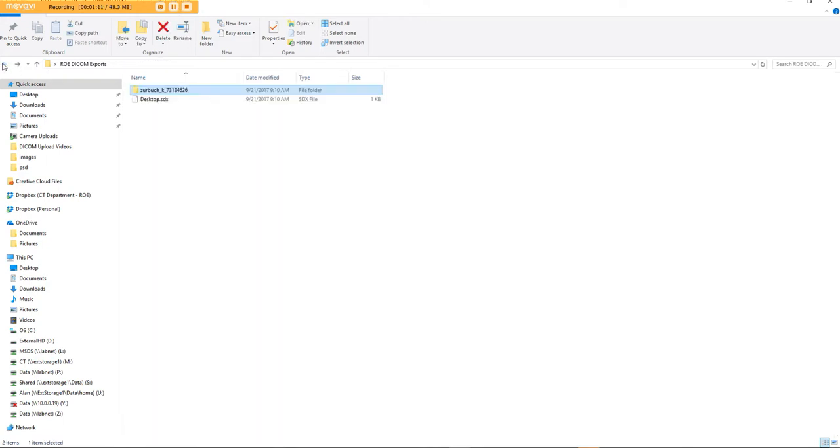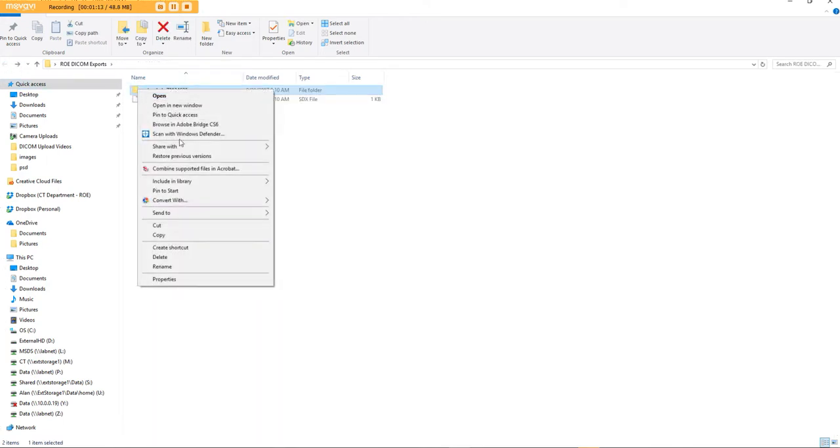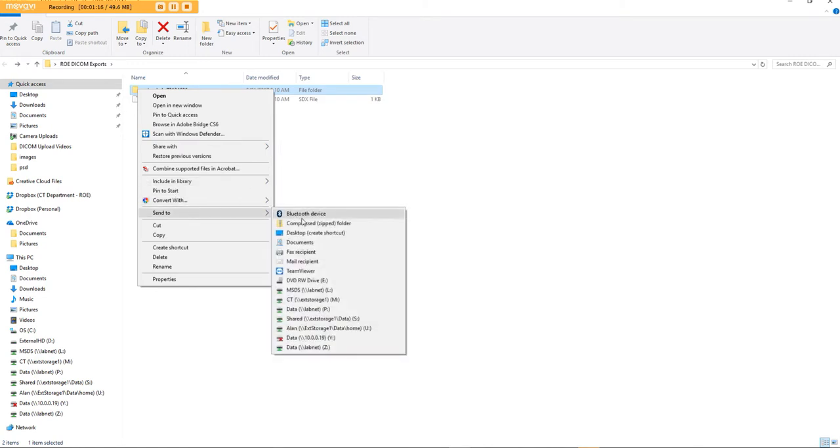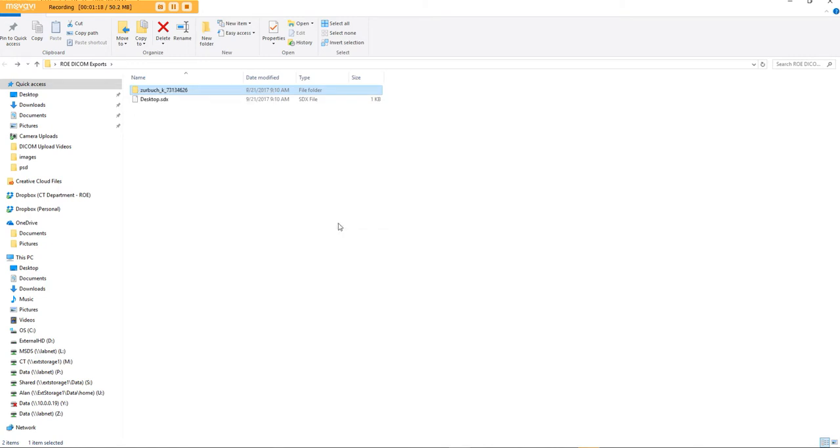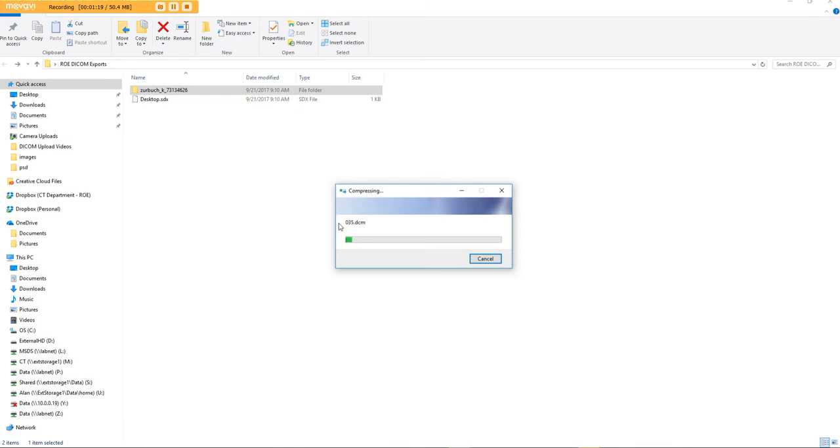You go back, you right-click, Send to Compressed Zipped Folder. It'll make another folder right next to it that has a little zipper on it, and that is what you'll upload from our website.